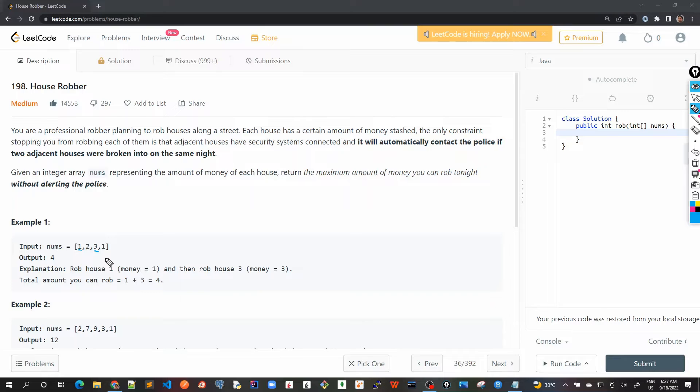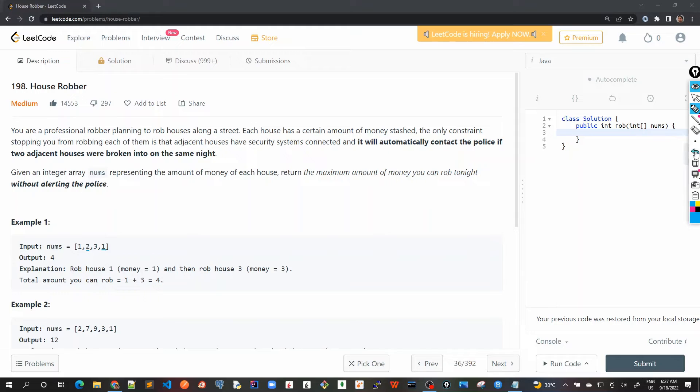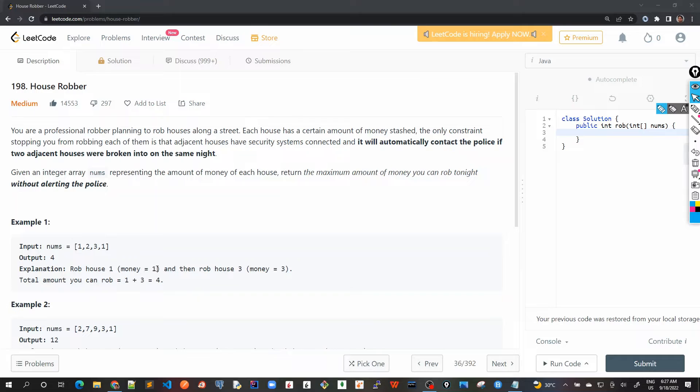So this is what the condition says, and in the last, the last possible scenario is that I choose one and two. Okay, so these are all the possible combinations and we have to find out what is the maximum amount which a robber can rob.